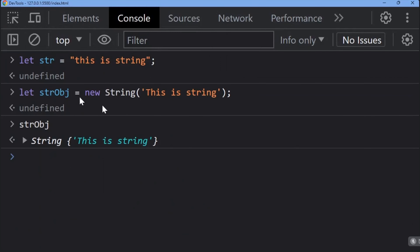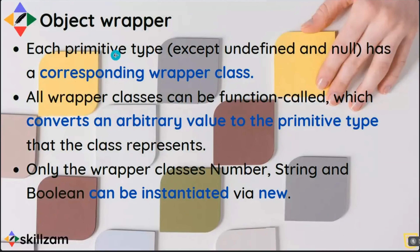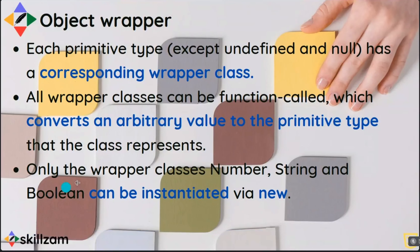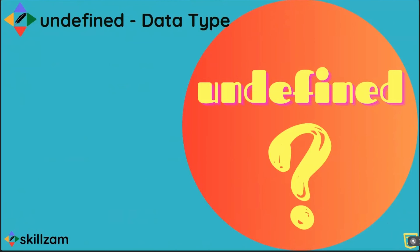You can create a new string using the new operator. Converting it back is also possible, which we'll cover later. For now, understand: there is a new operator you can use; object wrappers exist for all data types except undefined and null; and the new operator for instantiation applies to Number, String, and Boolean — for other data types it is not applicable.